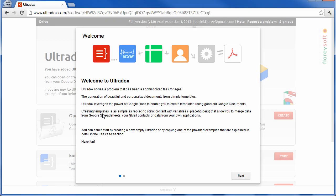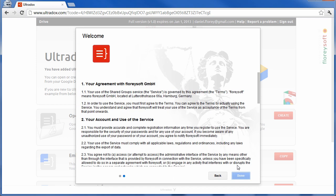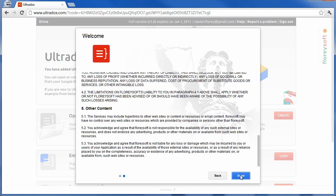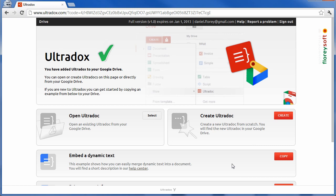This allows Ultradocs to access and merge data from your contacts and spreadsheets into the generated documents.